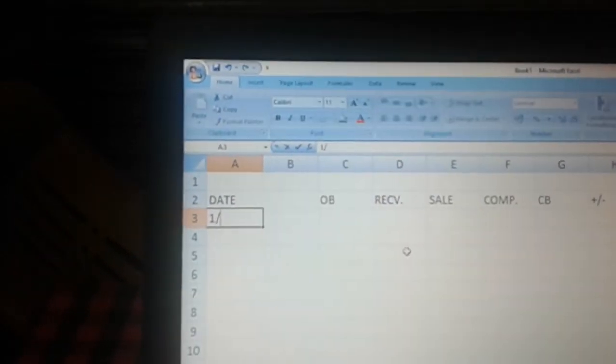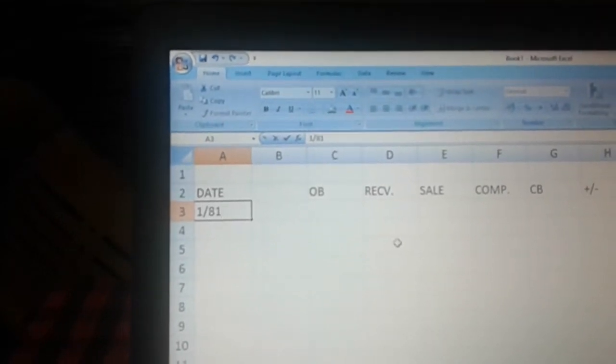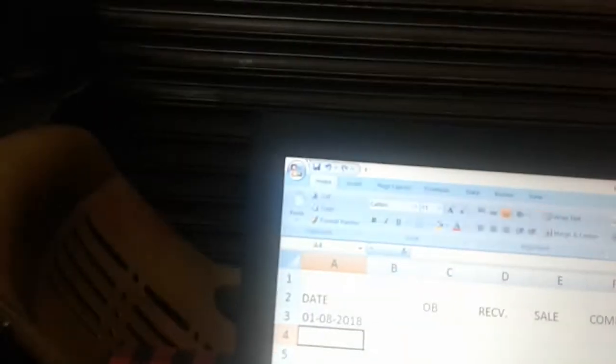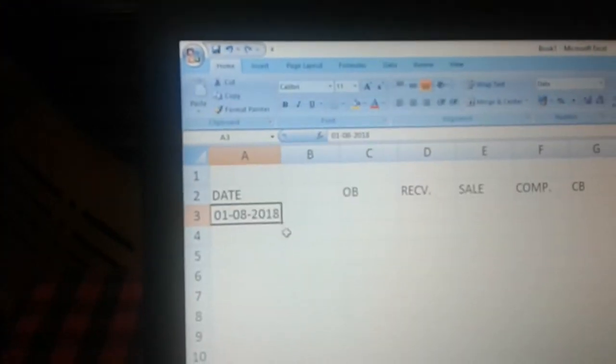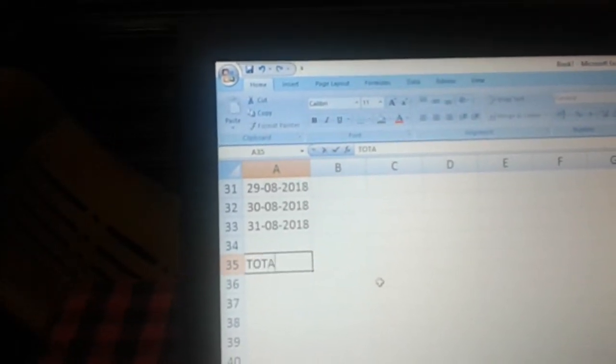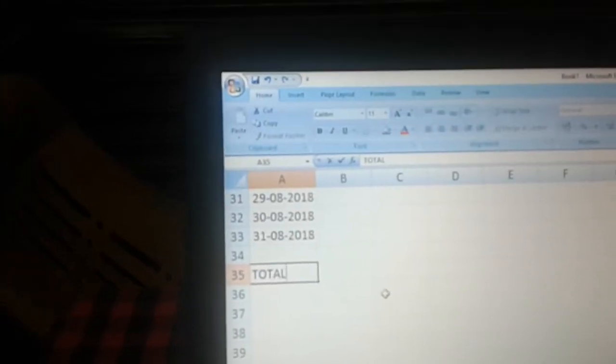Now let us enter the date for the month of August 2018. Then drag this till it is 31st. After 31st, just leave a row and type in total.